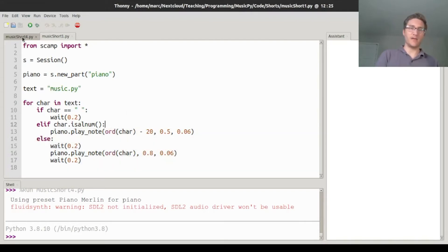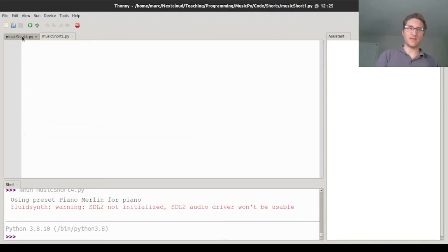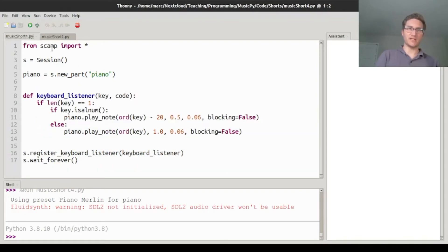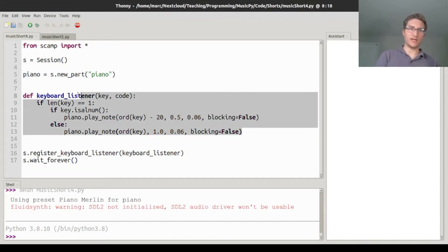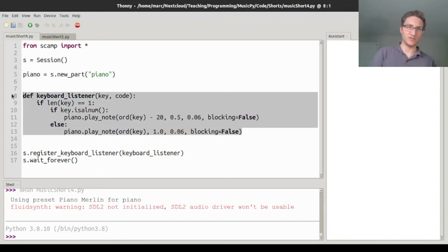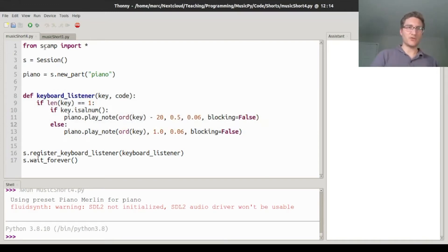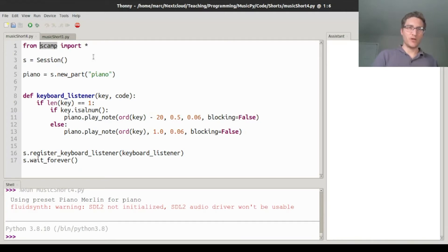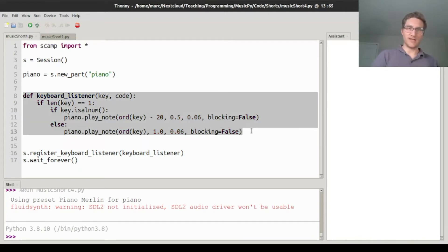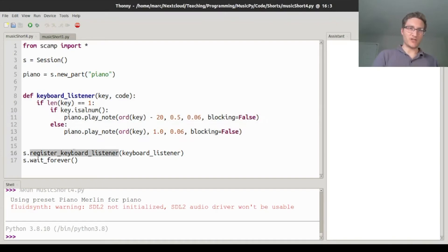And we basically do the same thing in today's, except that we wrap it in a keyboard listener so that it responds to keyboard events. So in Scamp, in order to get something live responding to the keyboard, you have to create a function that gets called every time a key is pressed, and then register that function as a keyboard listener.